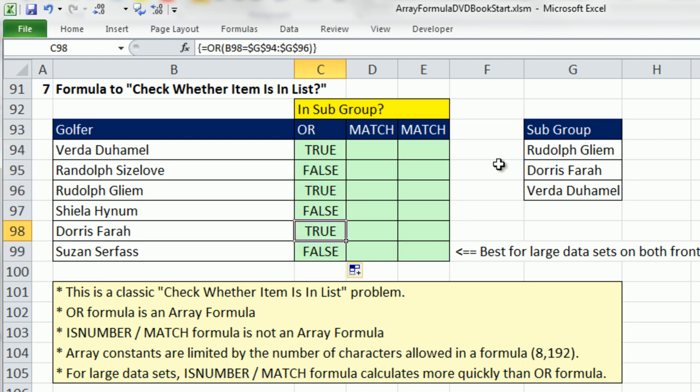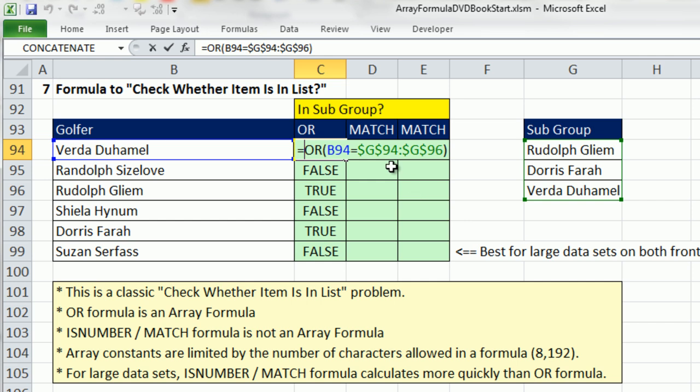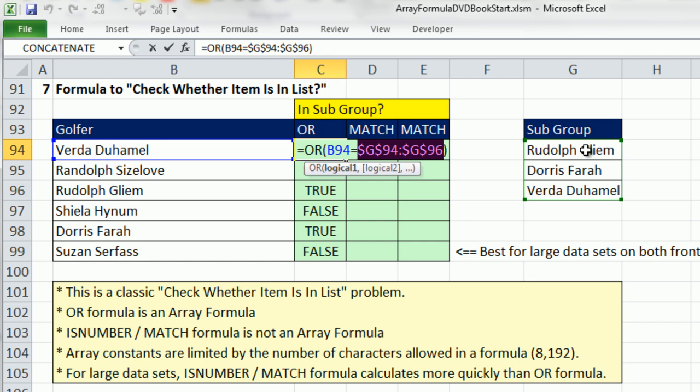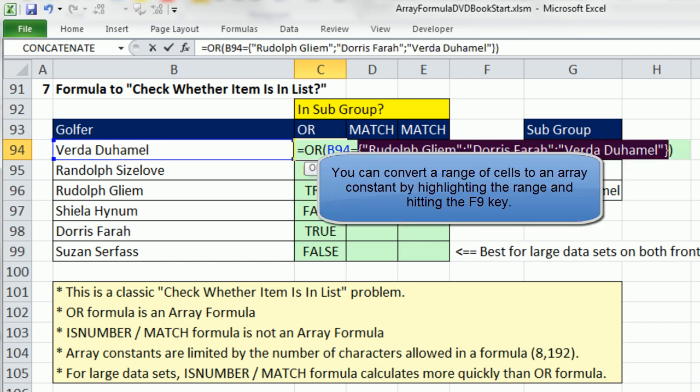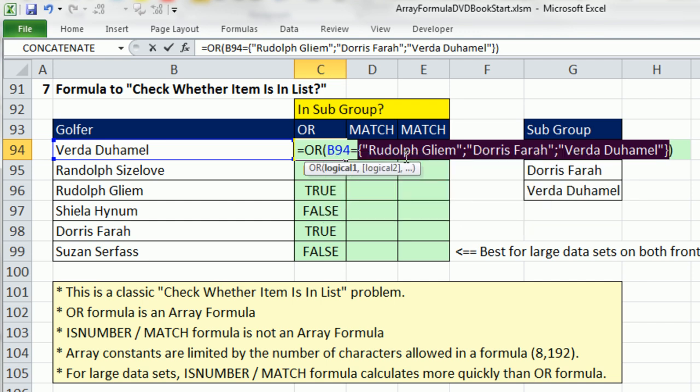If these values didn't change, we could use our knowledge of array constants. Here's a great trick. Typing this out - notice that these are unlike the last array constant we just did 1, 2, 3, those were across the columns, these are across the rows. It would take me a while to type this out, but here's a great trick. If they're already in the cells, highlight the range and hit the F9 key.